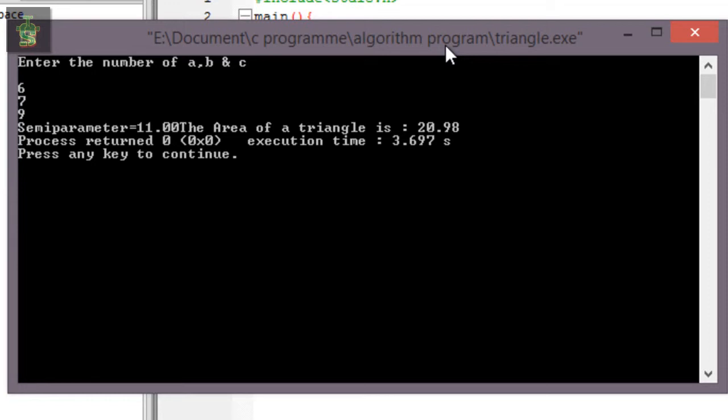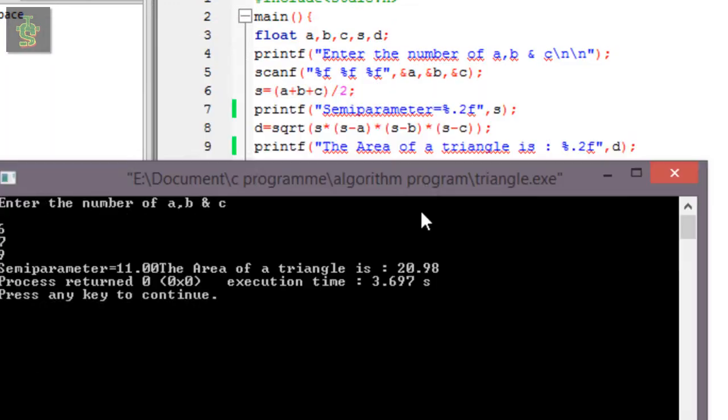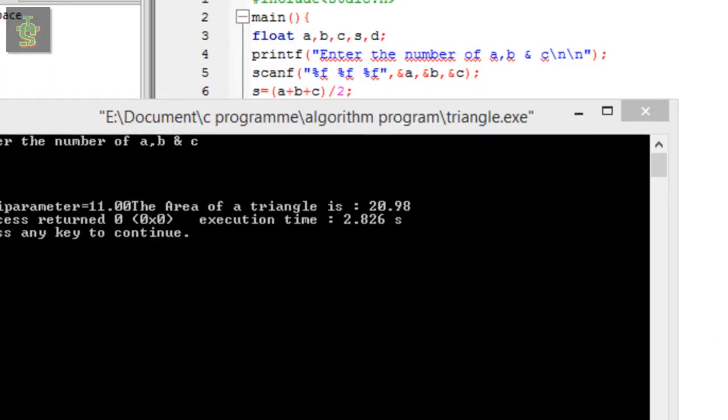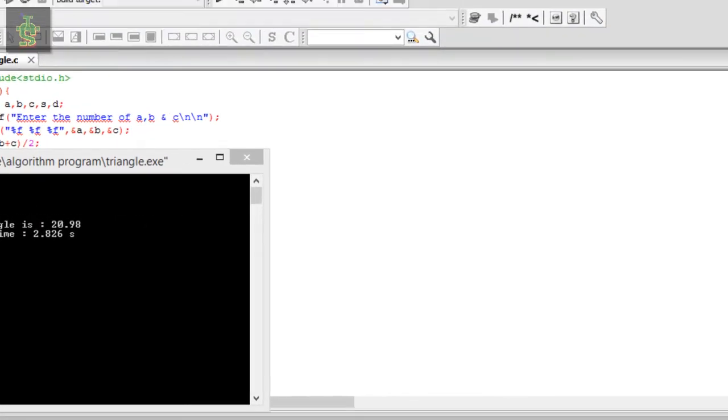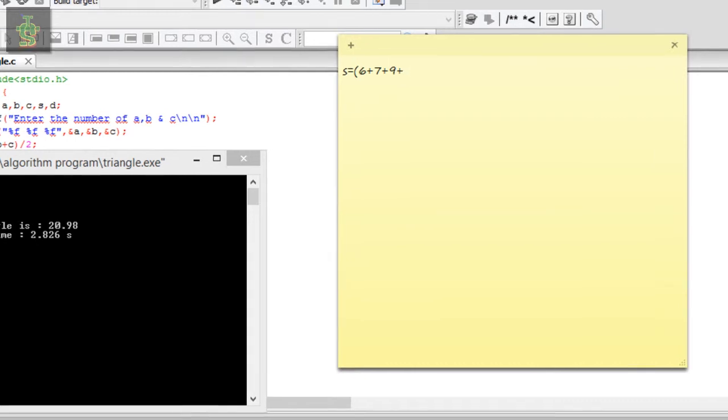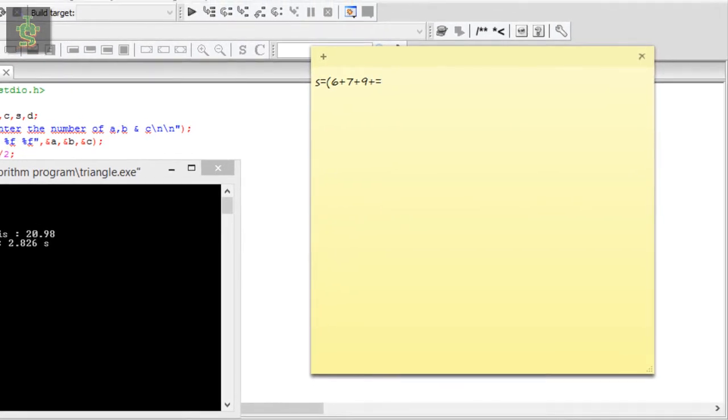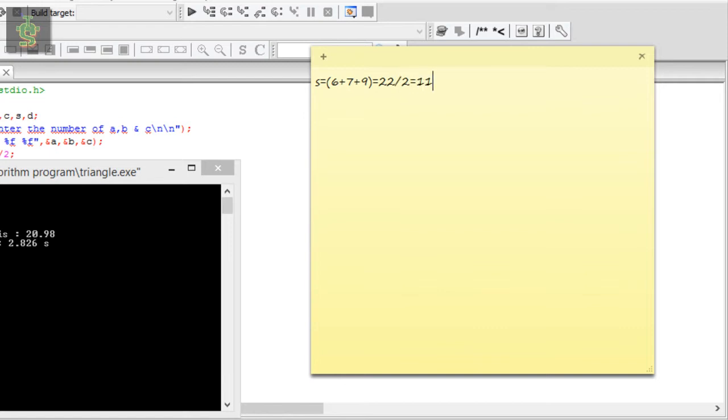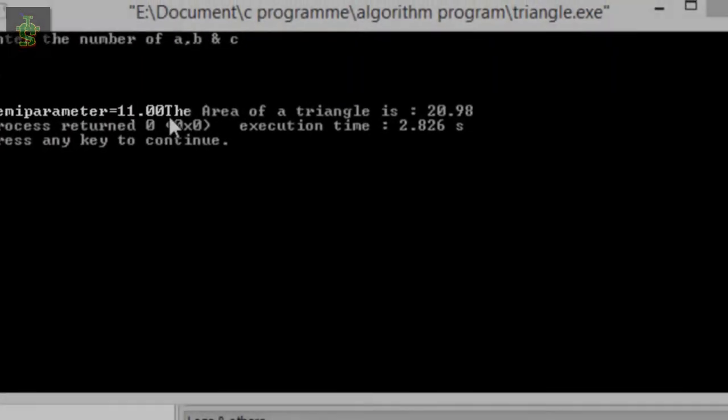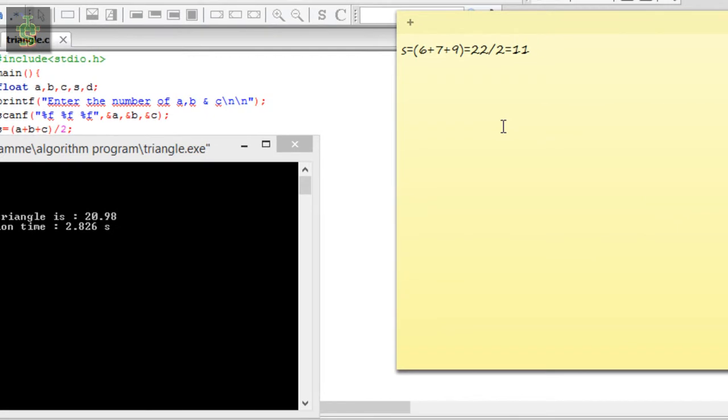Let me show you the same calculation. S equals 6 plus 7 plus 9, which equals 22, divided by 2 equals 11. The output screen shows 11.